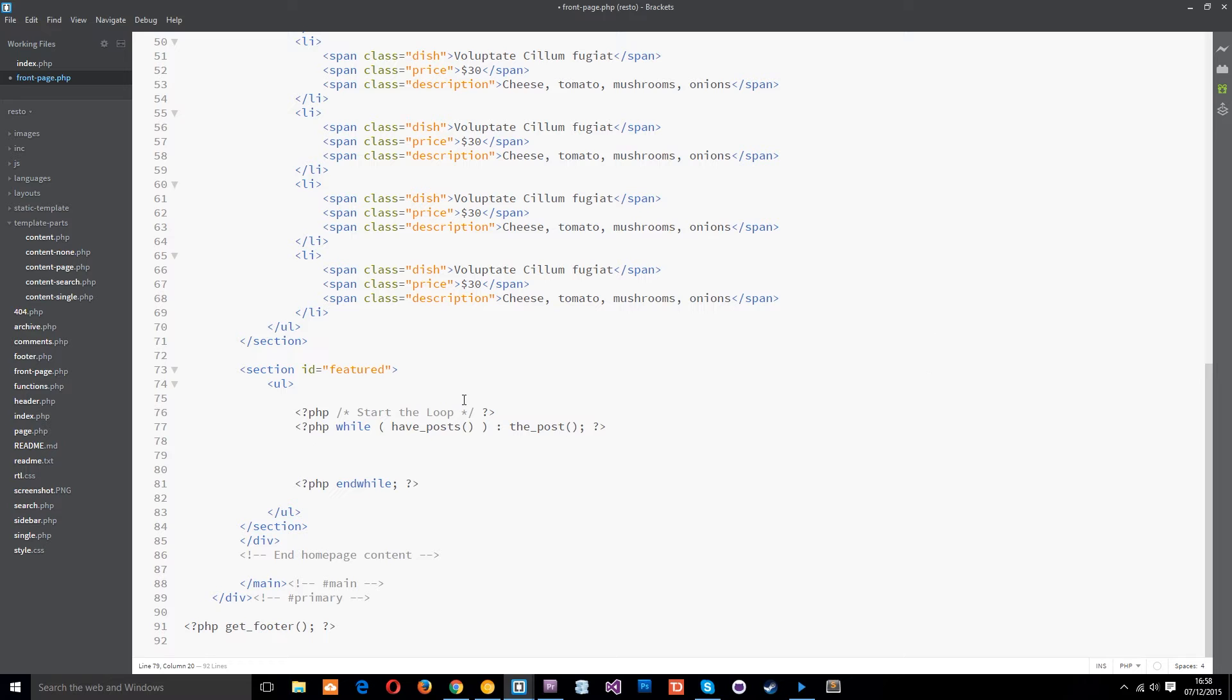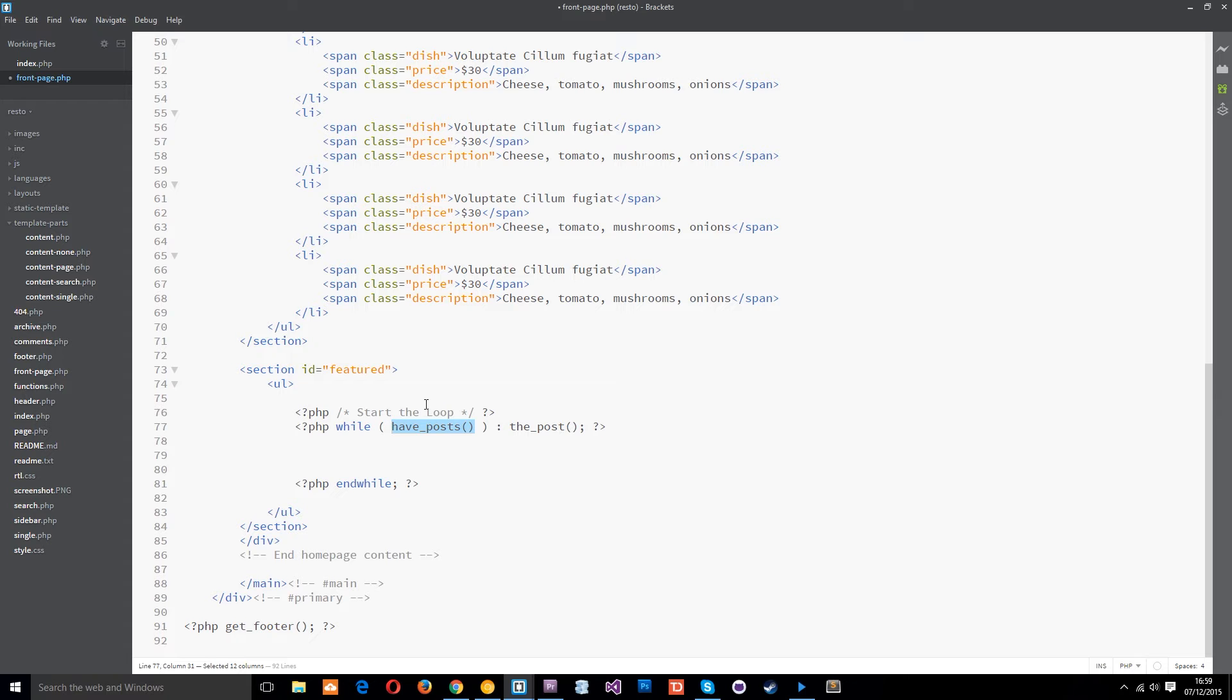Now I also mentioned in the earlier tutorial about the loop that this have posts there's a default way that WordPress uses to determine which posts to check. For example if you're on the page forward slash category forward slash news it's going to use that URL to determine to go out and check if we have posts in the news category.